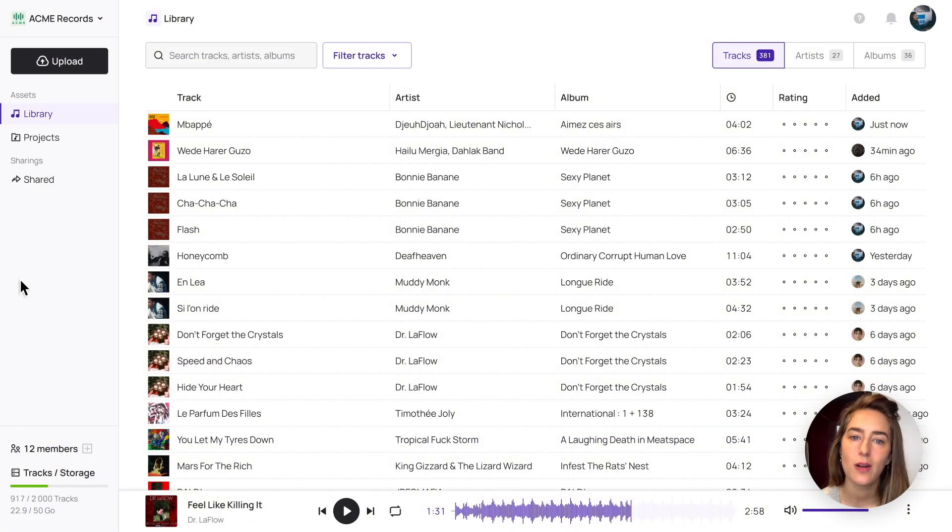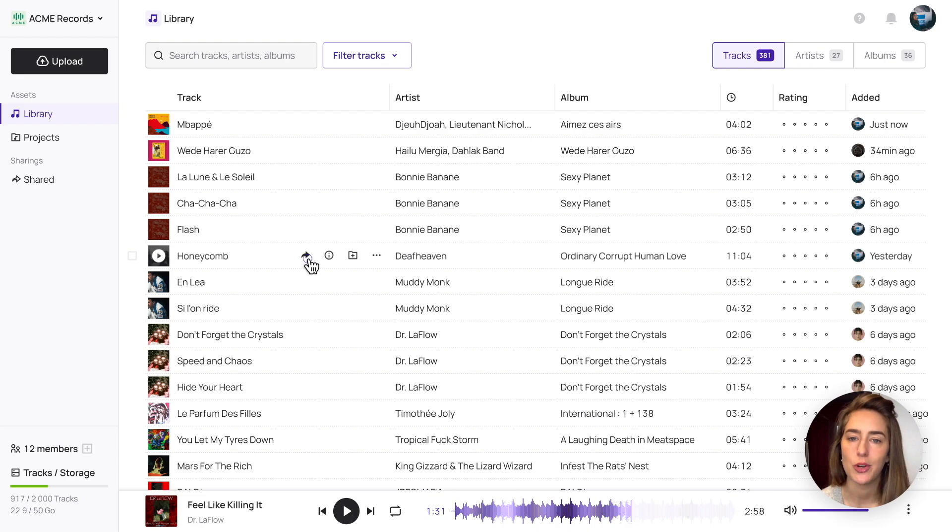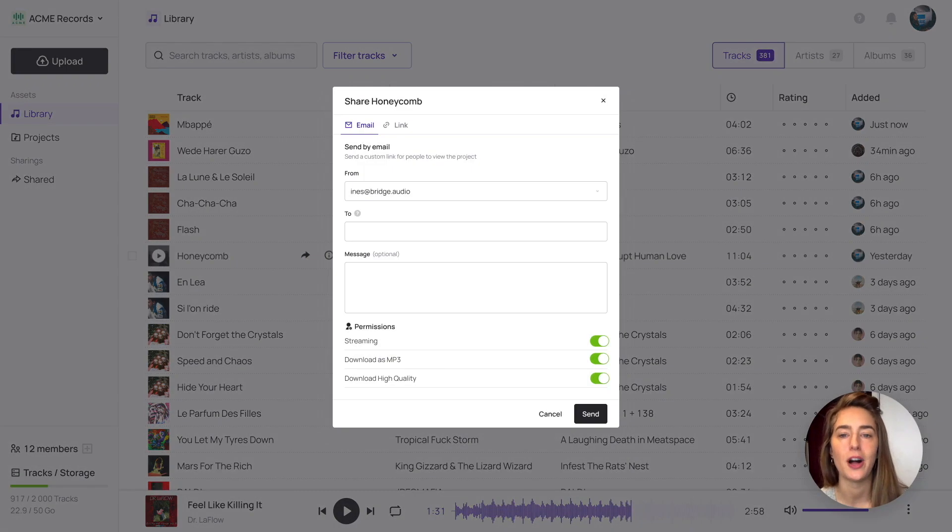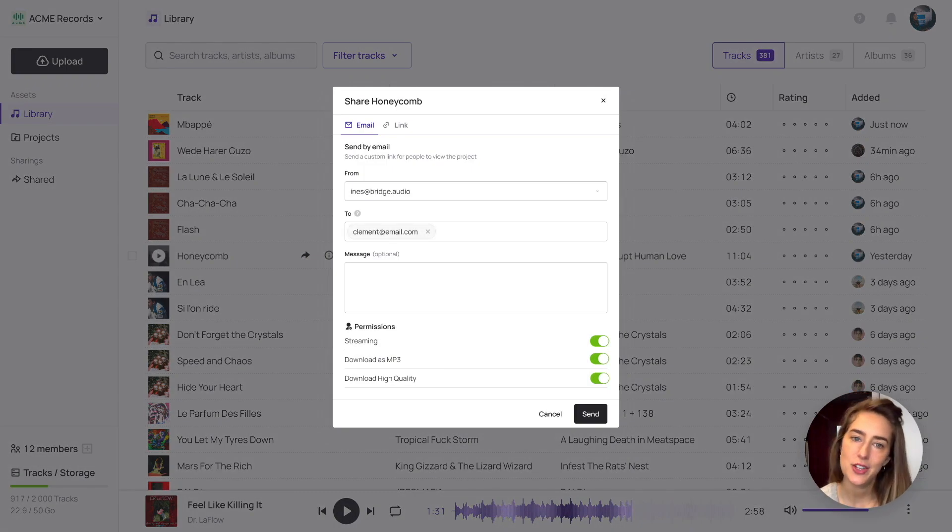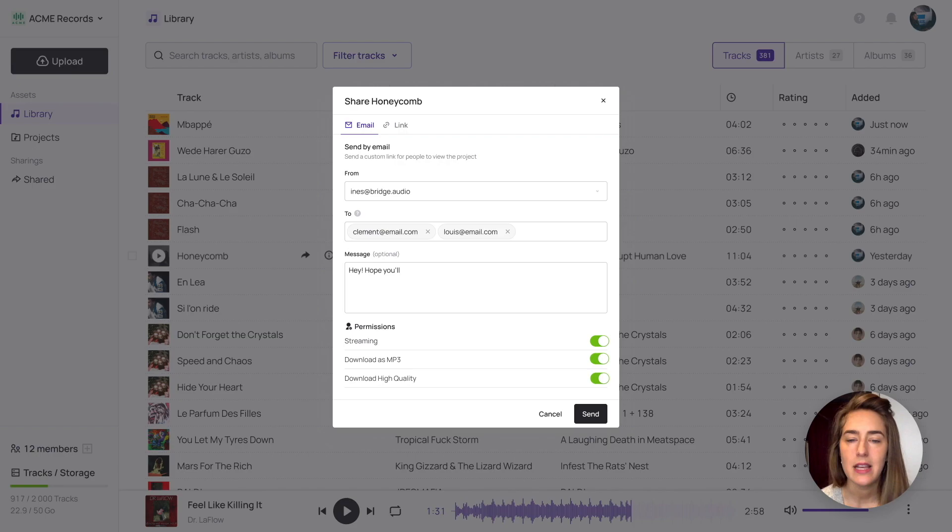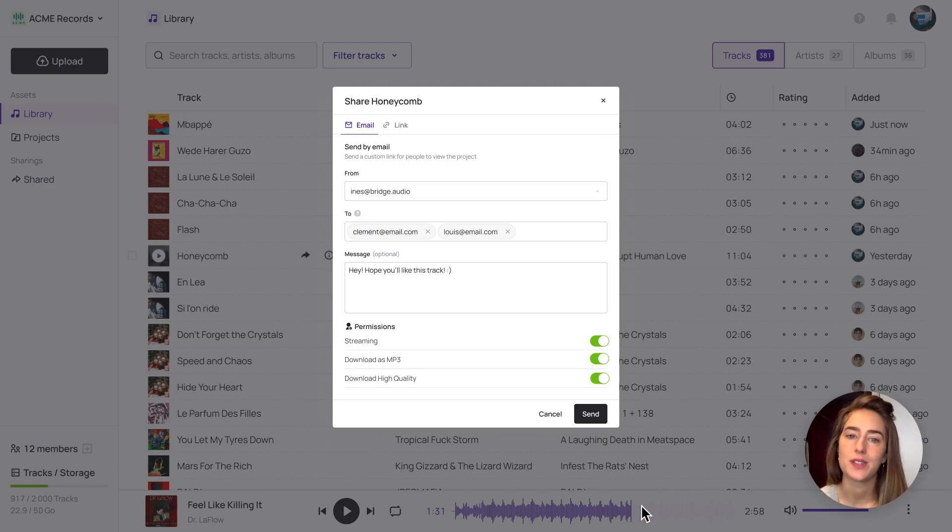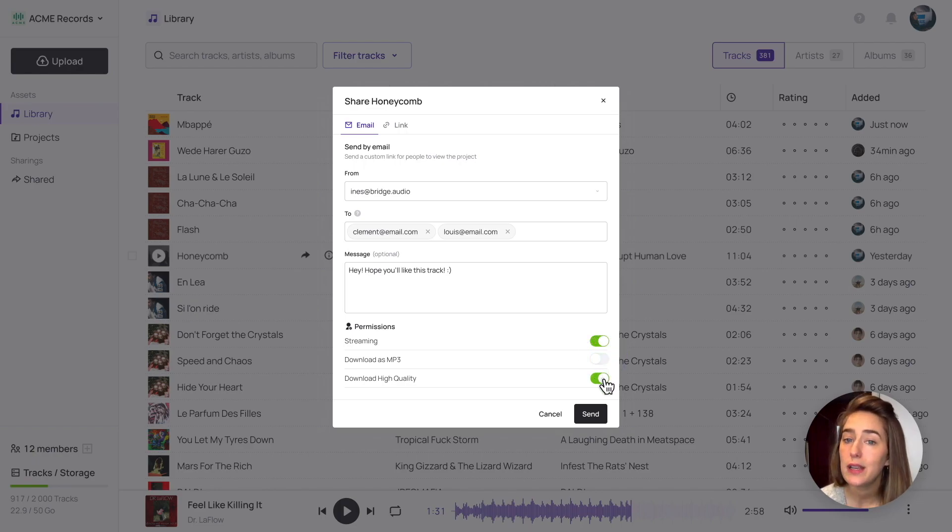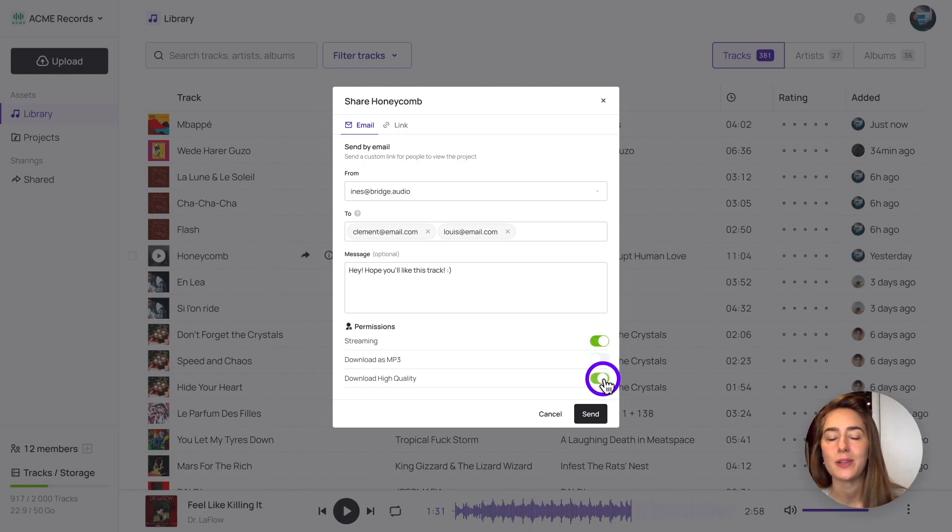You can very easily share one or several tracks, an artist or an album. A key advantage over other sharing tools is that you can set the authorizations that you want to give to your recipients. So streaming only or streaming plus download.